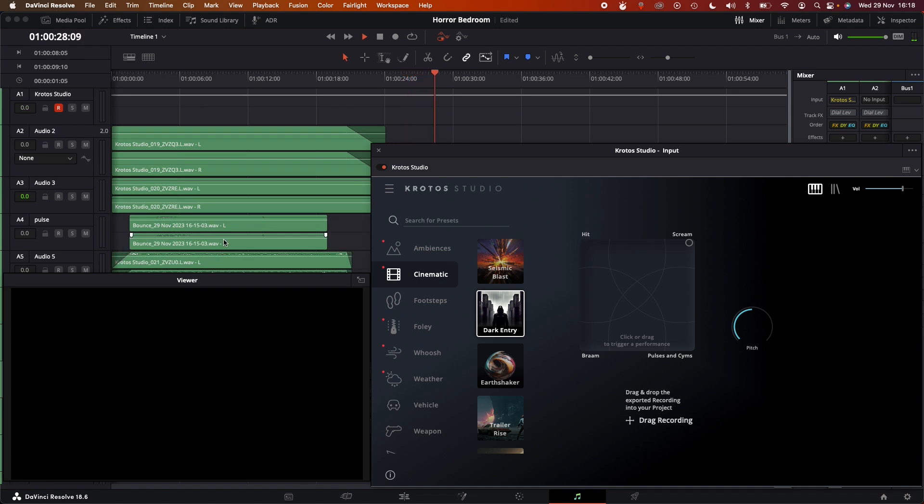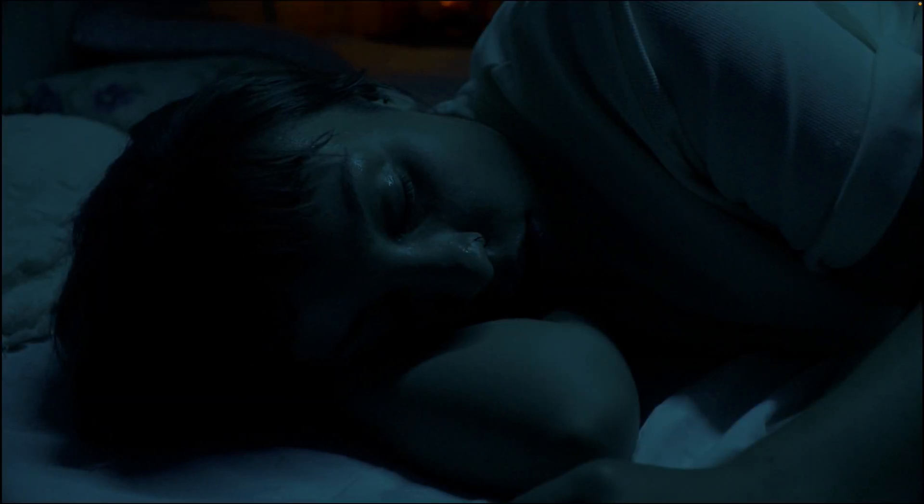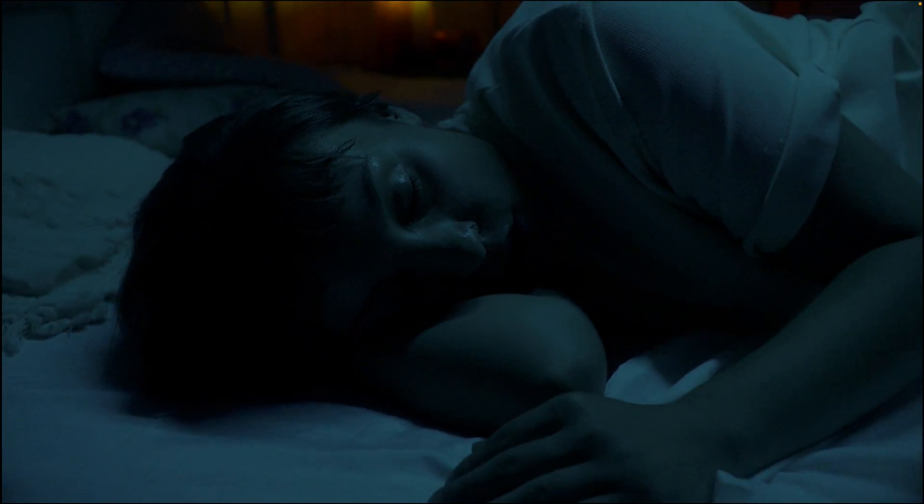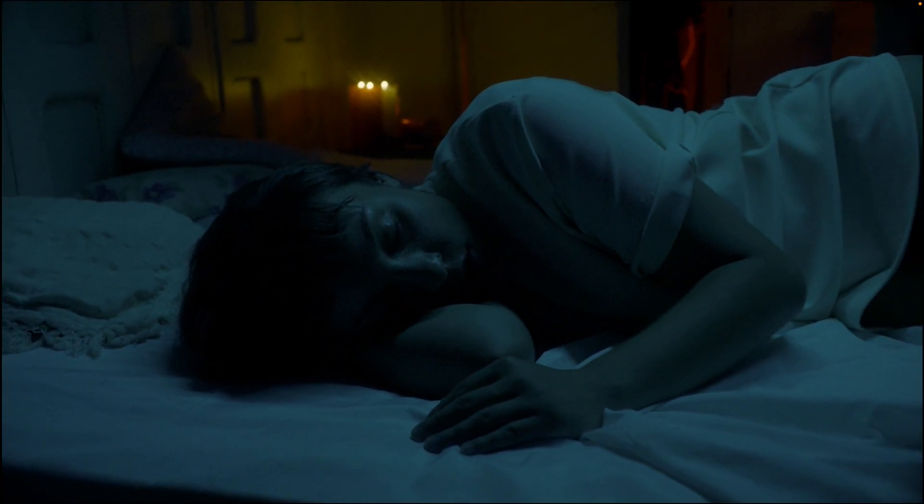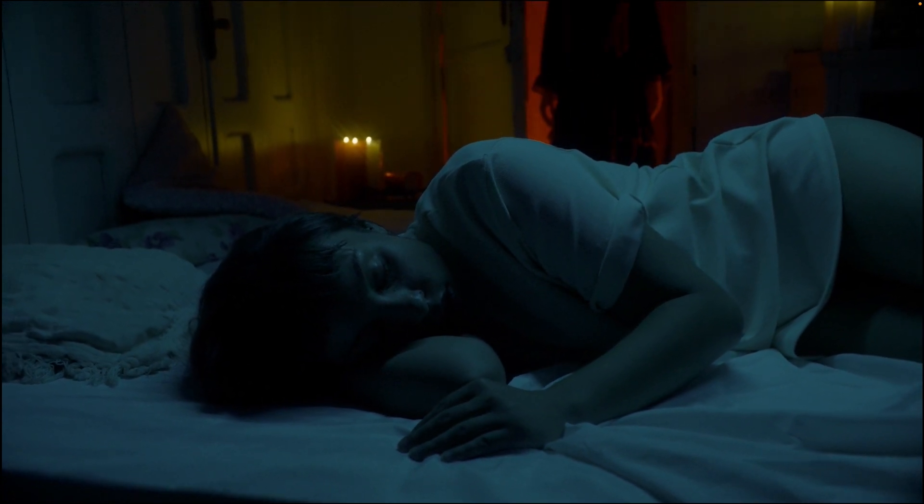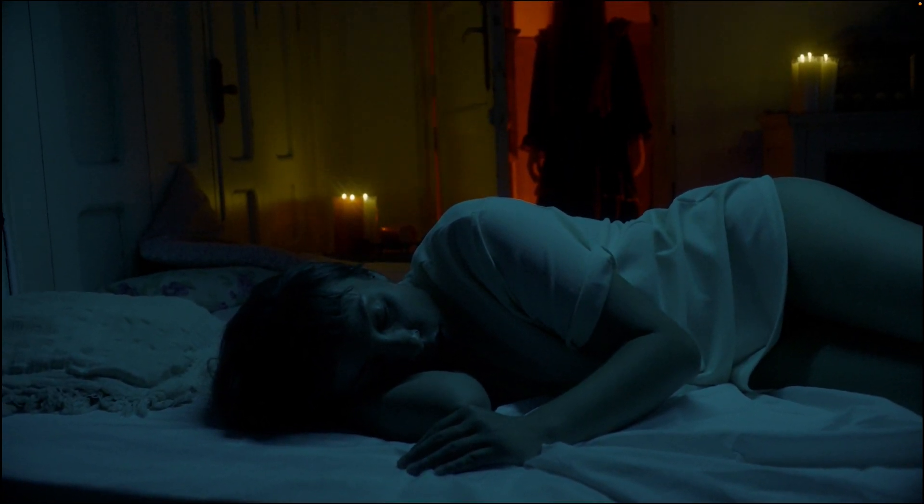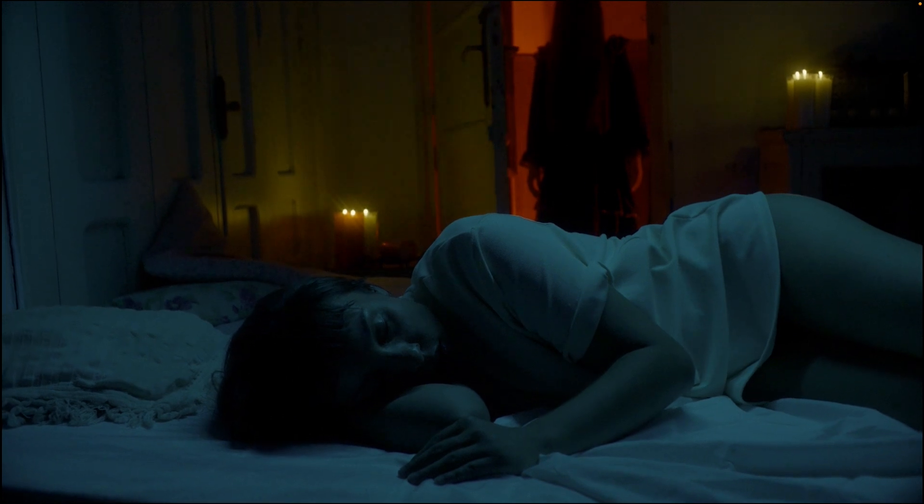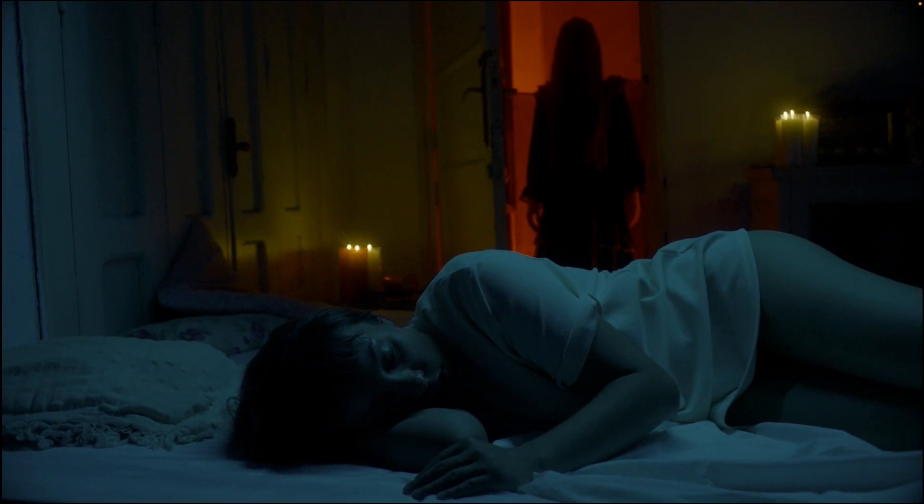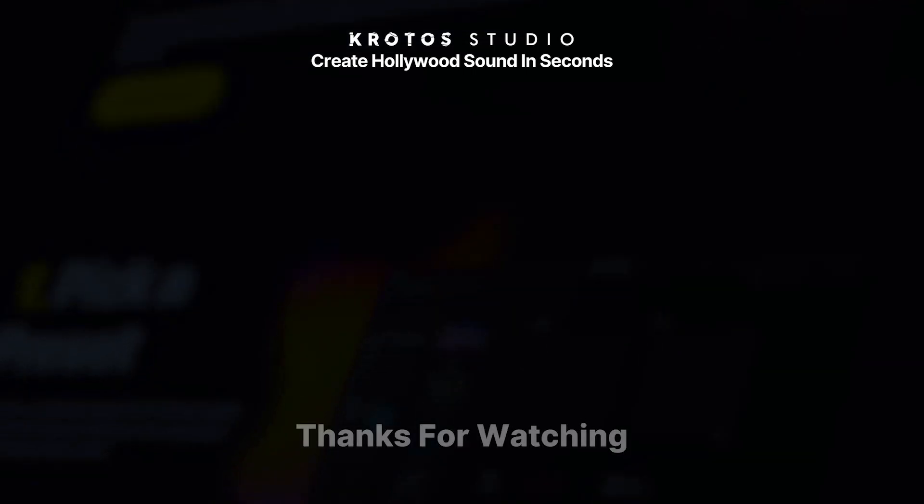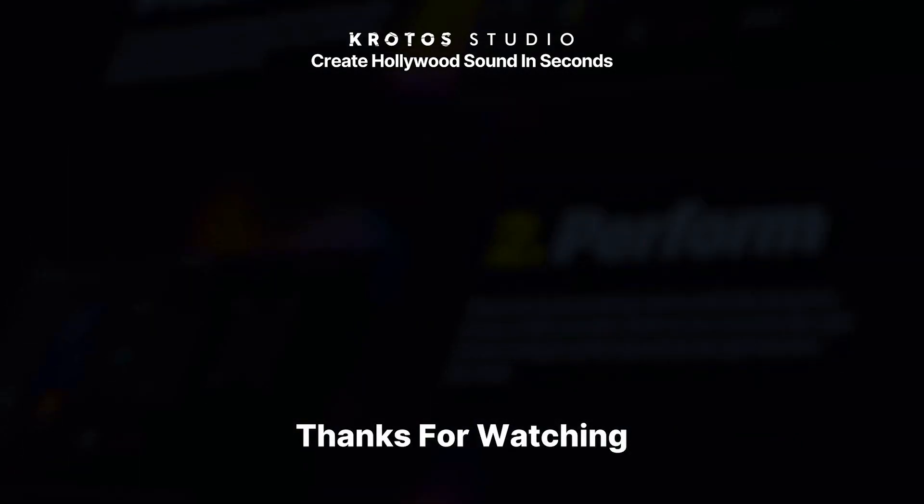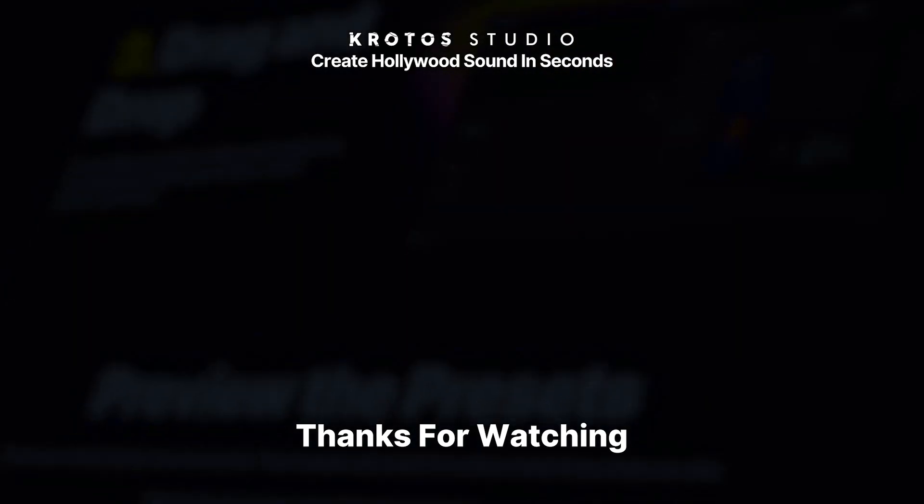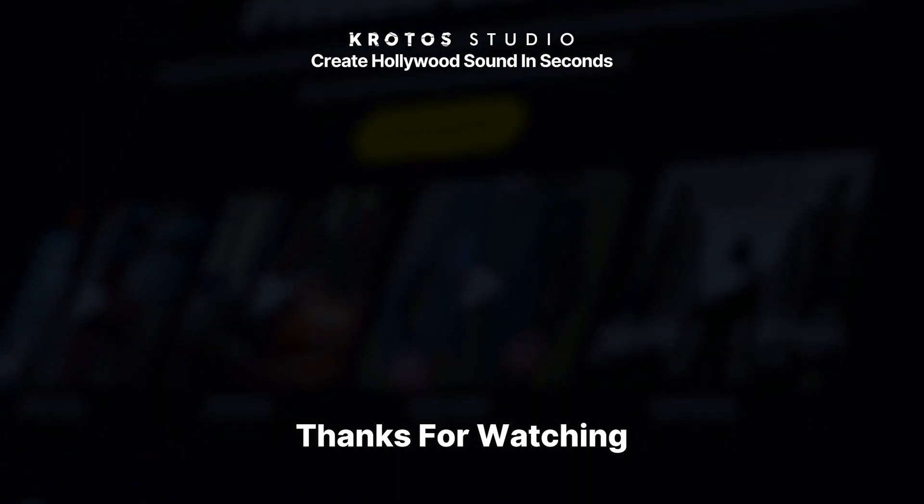Fantastic. I've managed to do all that work pretty quickly with Quotos Studio, directly in Resolve using the Fairlight tab. I'll see you next time.